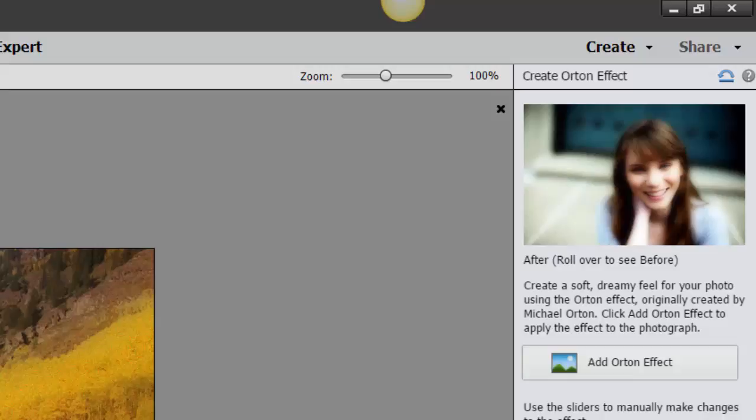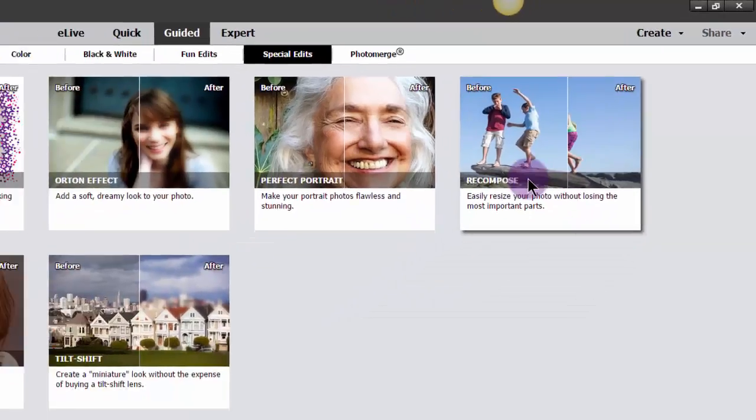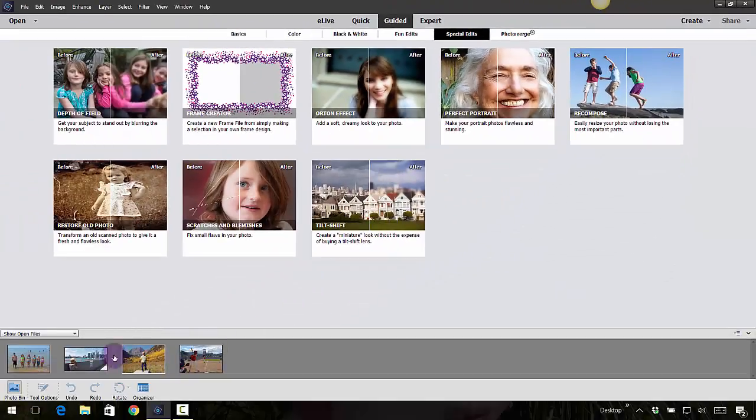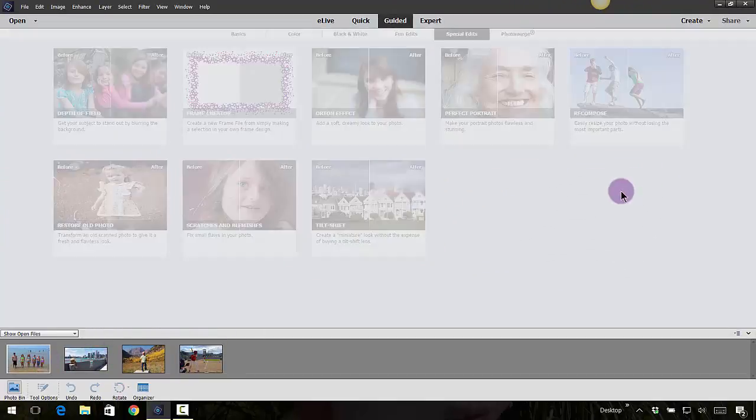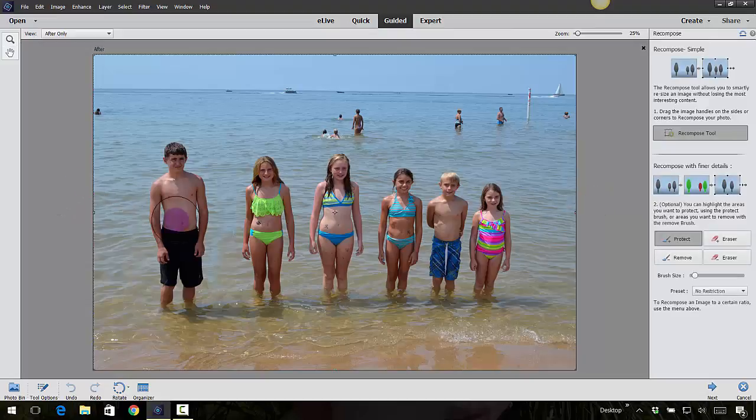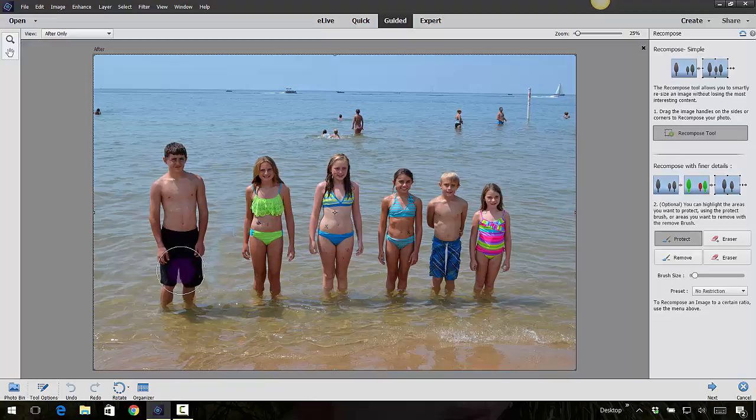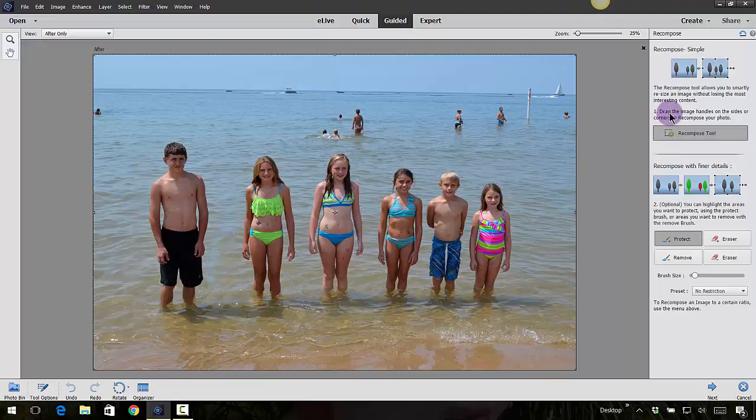Let's check out this recompose. I've got this photo here, and Jade is standing far away from Sydney, so I want to kind of bring him closer. I use this tool every once in a while to get that effect. Over here to the right it says to drag the image handles on the sides or corners to recompose your photo.